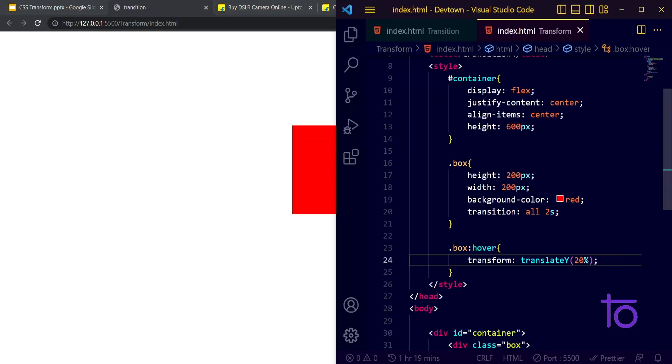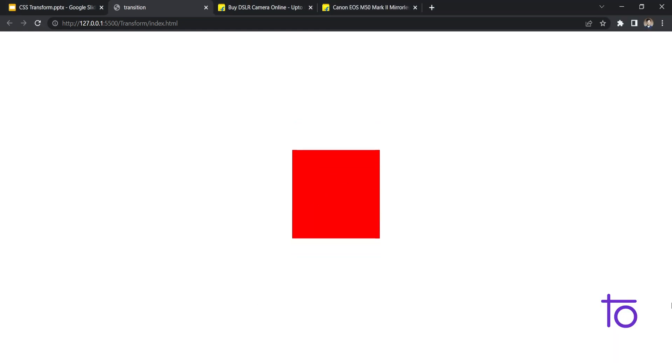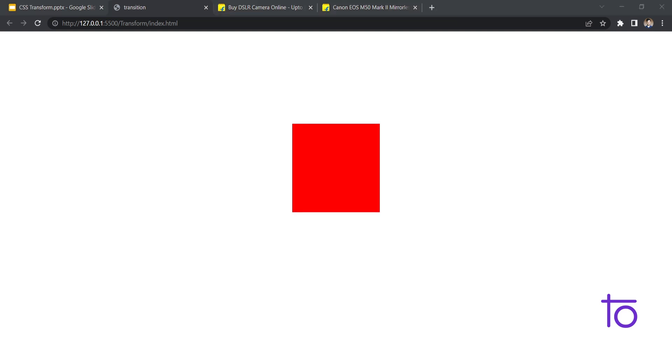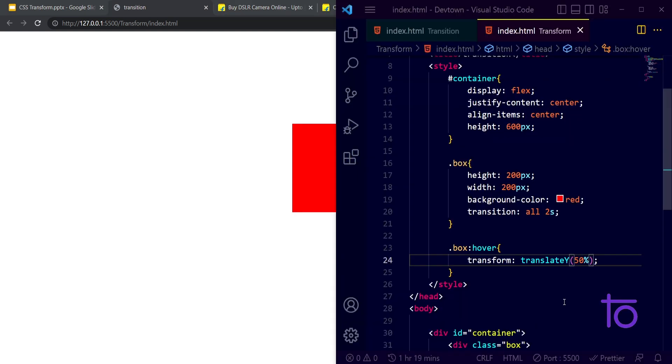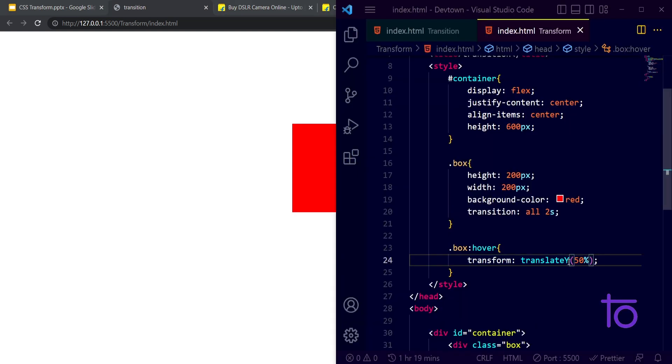See, whenever I'm hovering over this right now. Instead of 20, if I make it 50, then you'll be able to see it properly. See, for 50 it's going down and coming back to its normal position. So in this way we can also translate it.